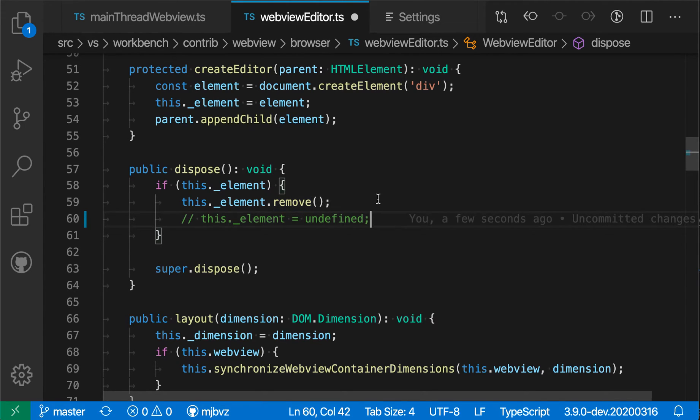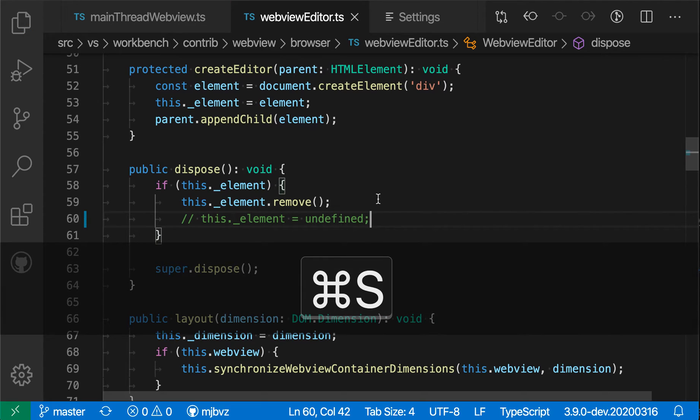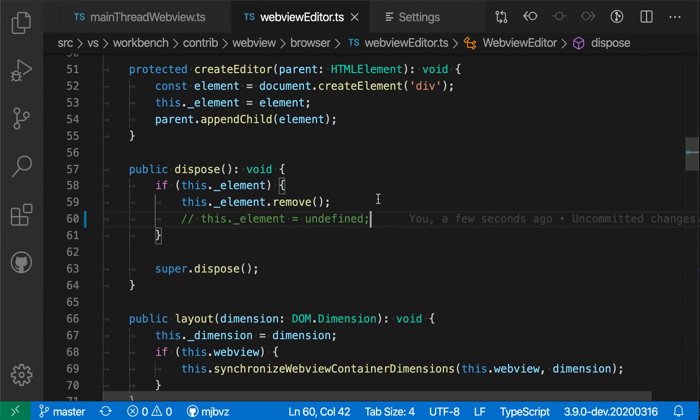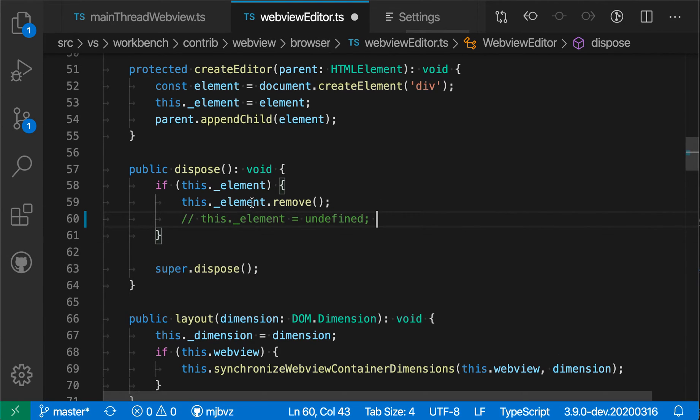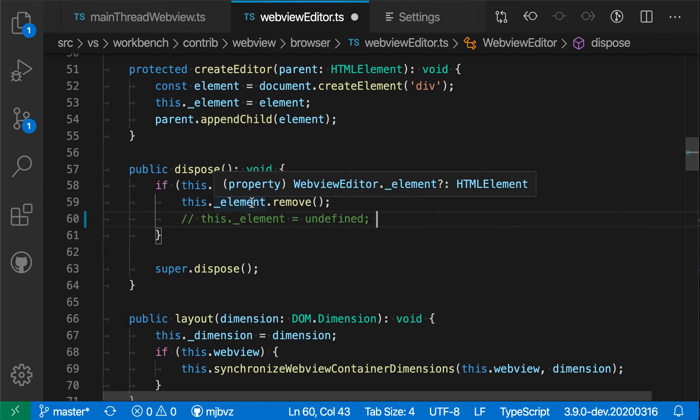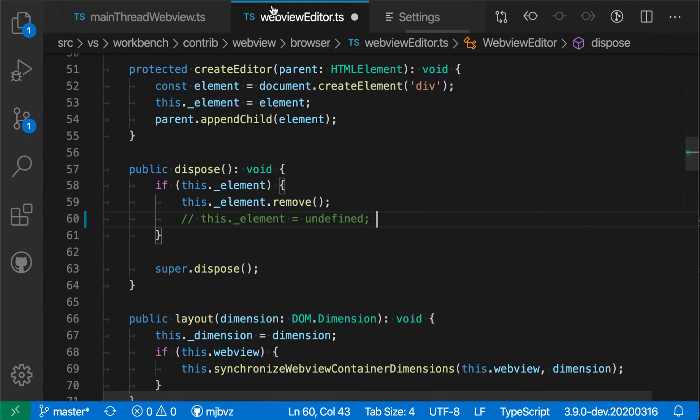If I then save the file so that it's no longer modified, that little bar goes away. But as soon as I modify it again, it shows up. So this can make it a little bit easier to identify that this file has been changed.